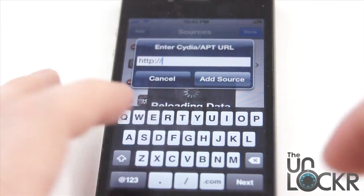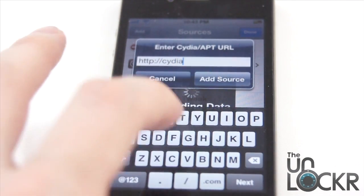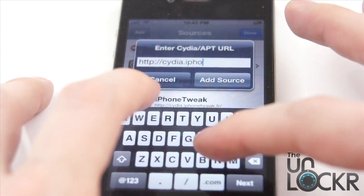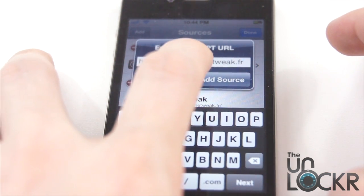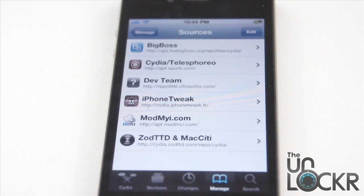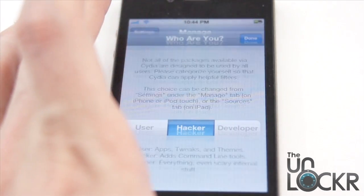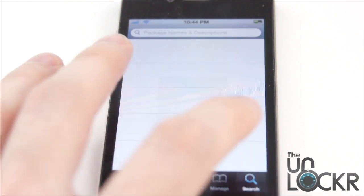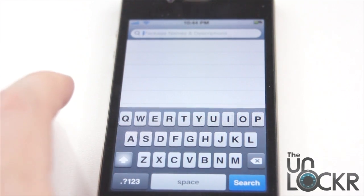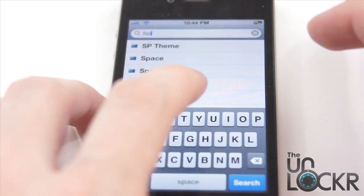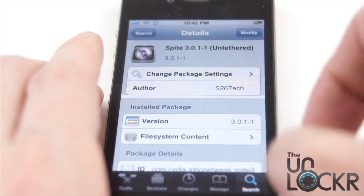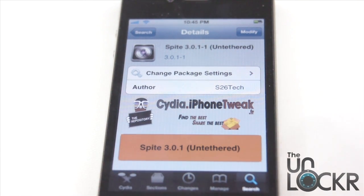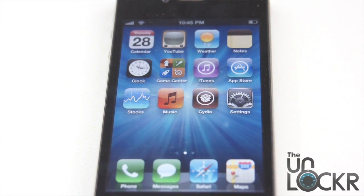You're going to be prompted with a URL input. We're going to put in Cydia.iPhoneTweak.fr and then hit Add Source. Once it's done, you're going to see the iPhone Tweak source in there. Go back to Manage and then to Search. Look for Spite — S-P-I-T-E — and you'll see Spite 3.0.1-1. Tap that and click Install. Mine says Modify because I already have it installed, but yours will say Install. Tap that and wait. Installing Spite will take about 15 to 20 minutes, so be patient. It also helps to connect to Wi-Fi beforehand.